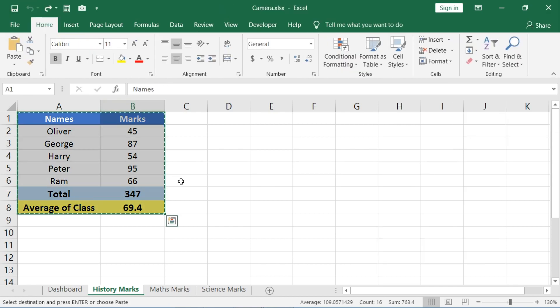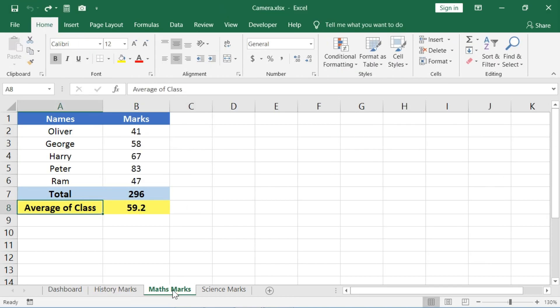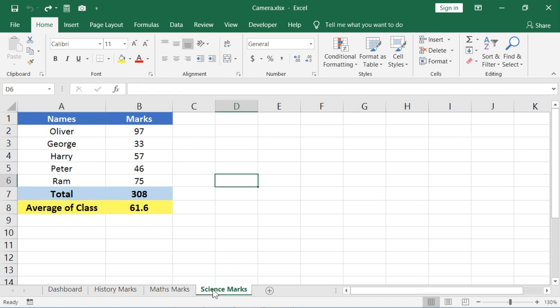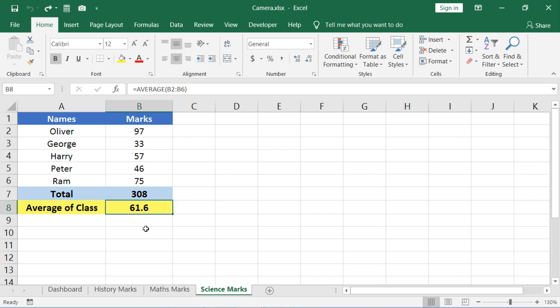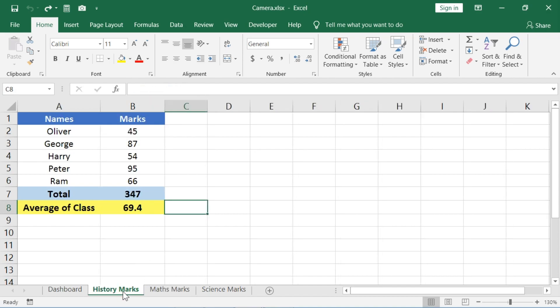Let's look at this simple example I have created for you. There are three different sheets in which marks of different subjects are noted. Whenever I want to check average marks scored by students in a particular subject, I don't want to open each and every sheet.